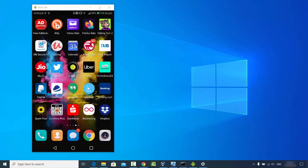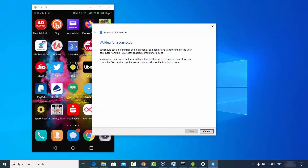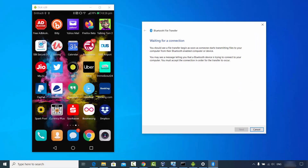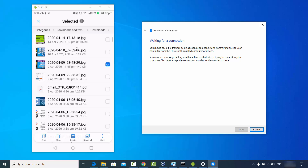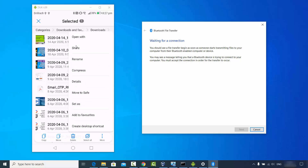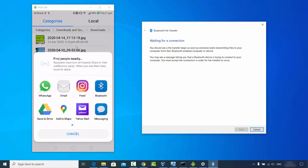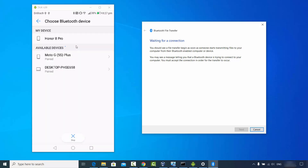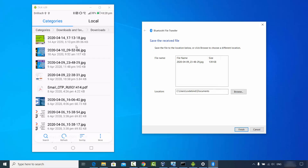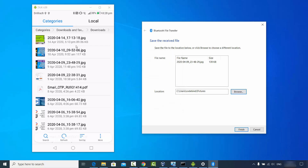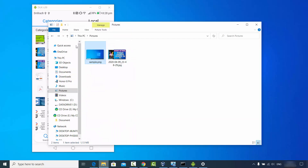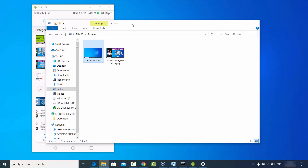Now let me show you how you can receive files from a Bluetooth device to your Windows operating system. Click on the Bluetooth icon and then click 'Receive a file' — it will say 'Waiting for a connection.' Then on your Android phone, go to File Explorer, select the file you want to send, tap More, then Share, and choose the Bluetooth option. You'll see your desktop is paired. Choose where to save the file — for example, the Pictures directory — and click Finish. The file is now transferred from your Android phone to Windows.